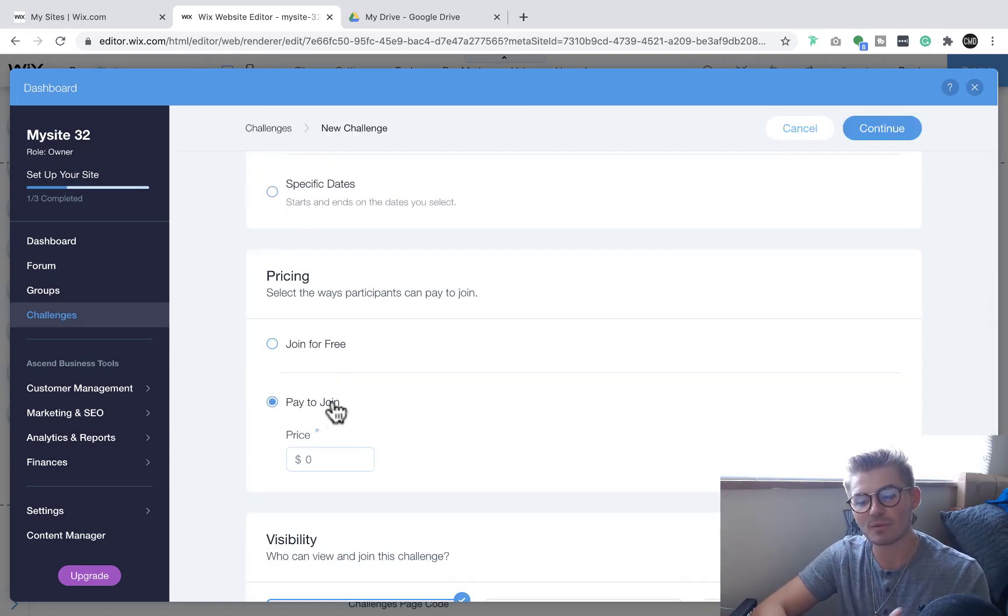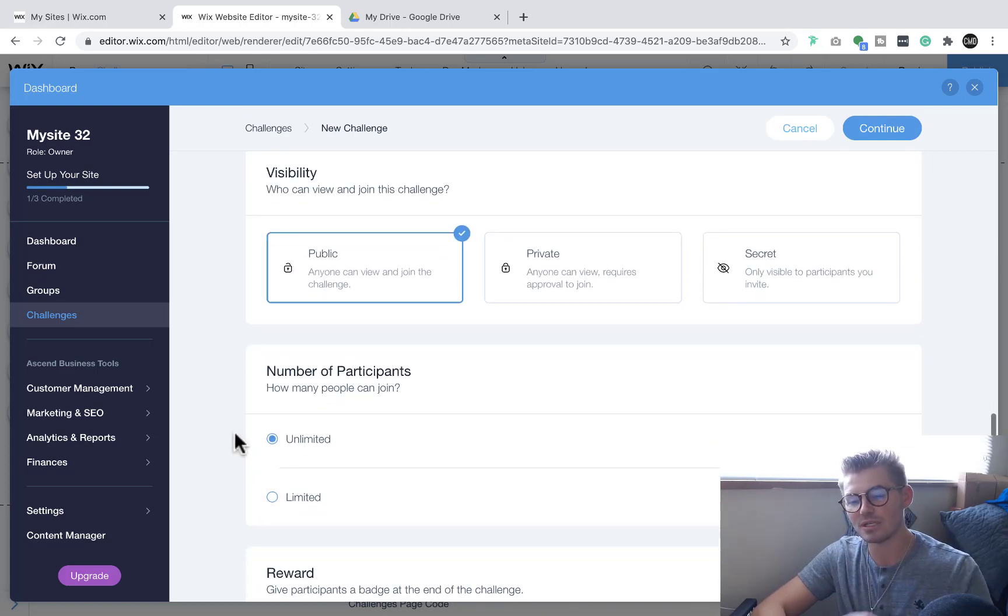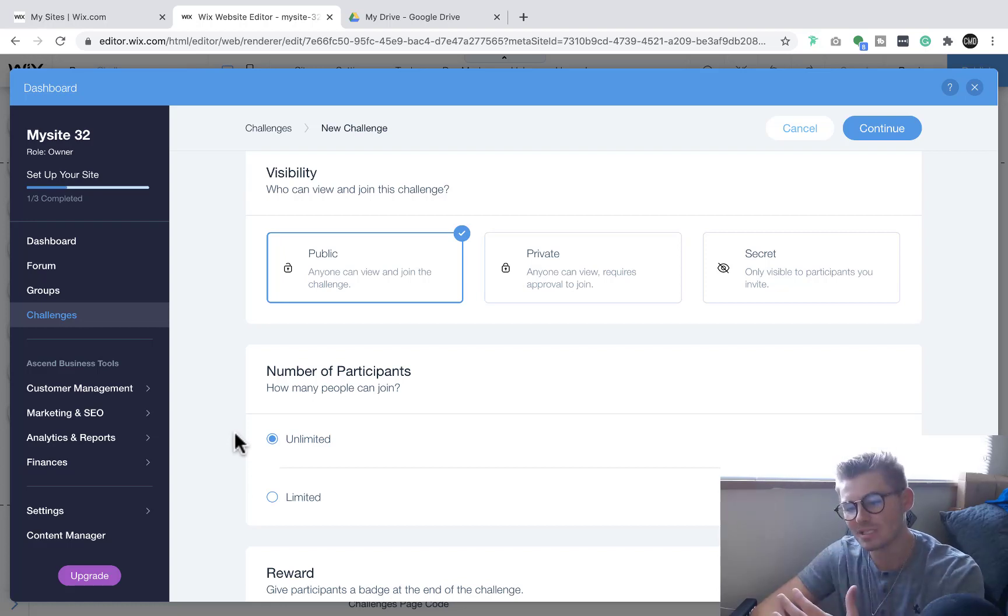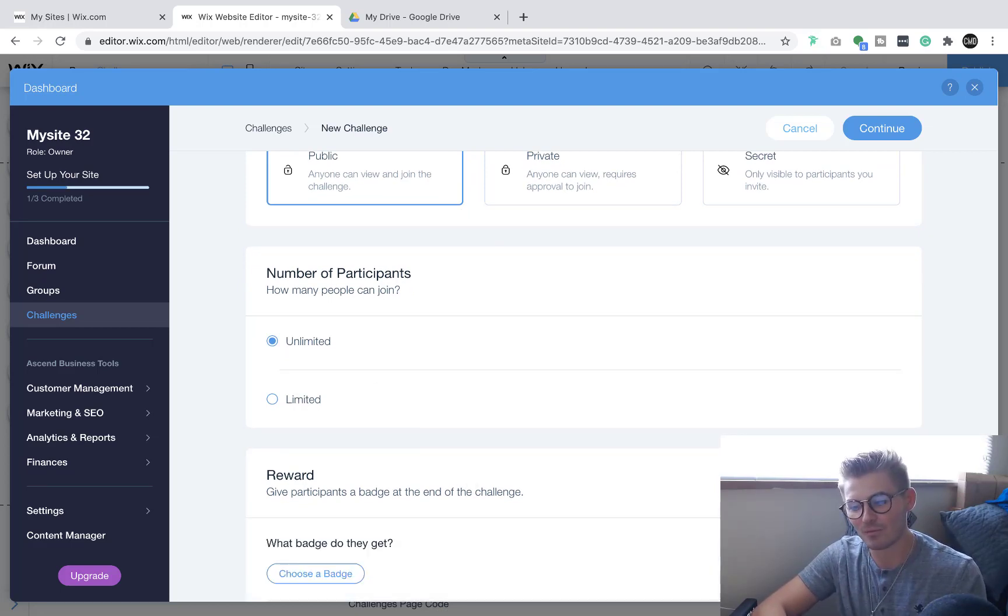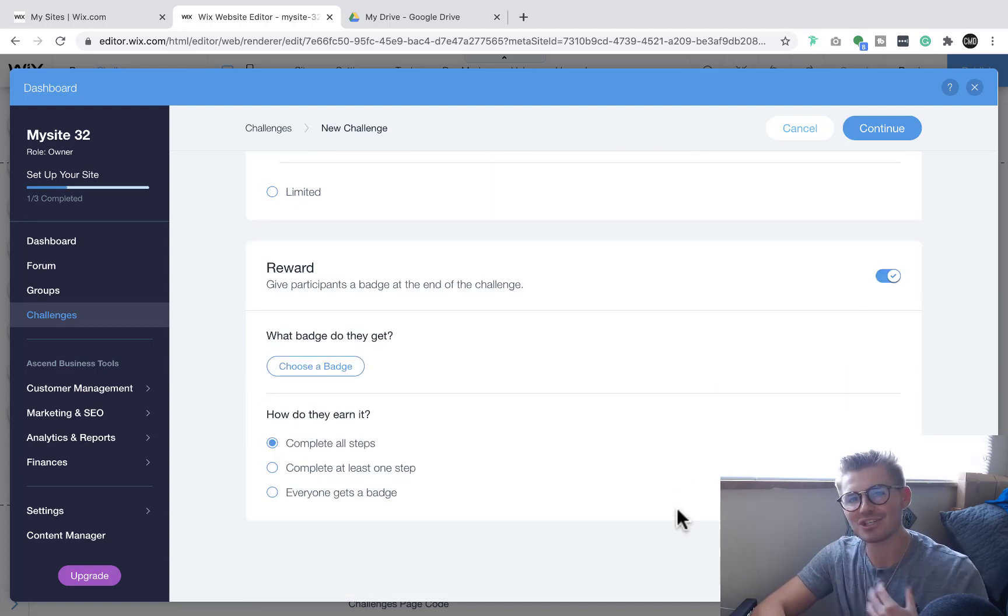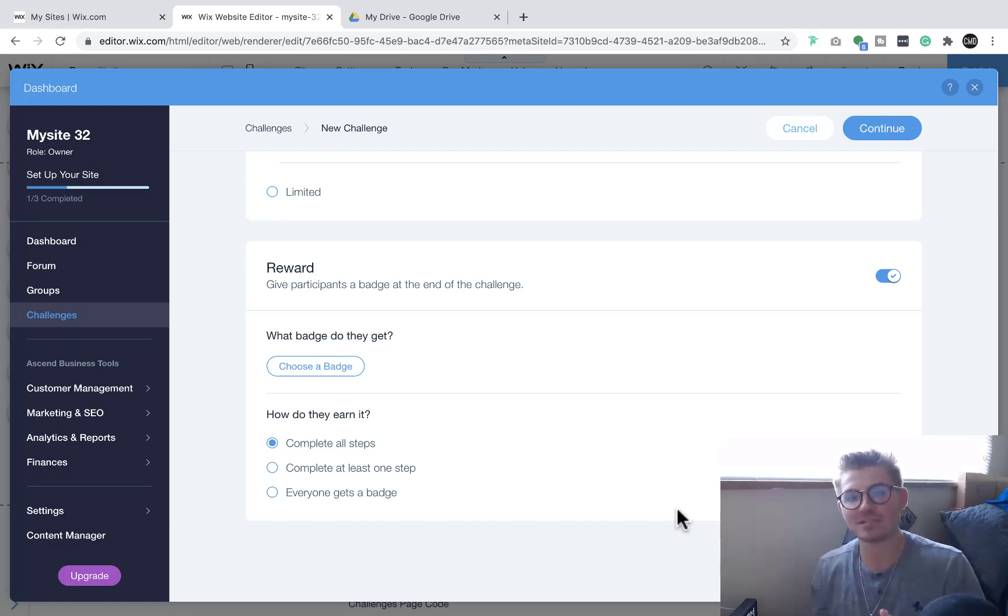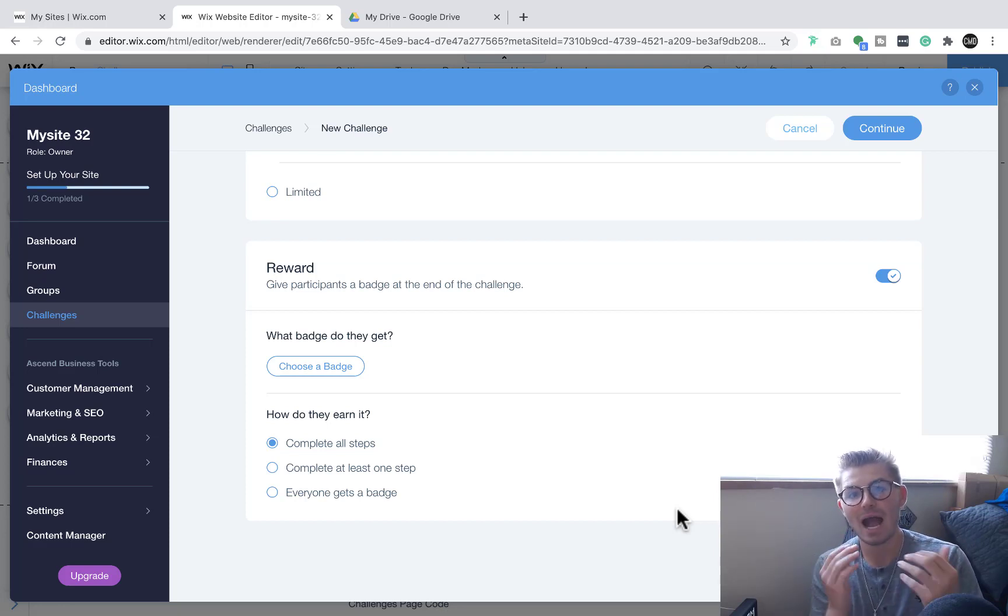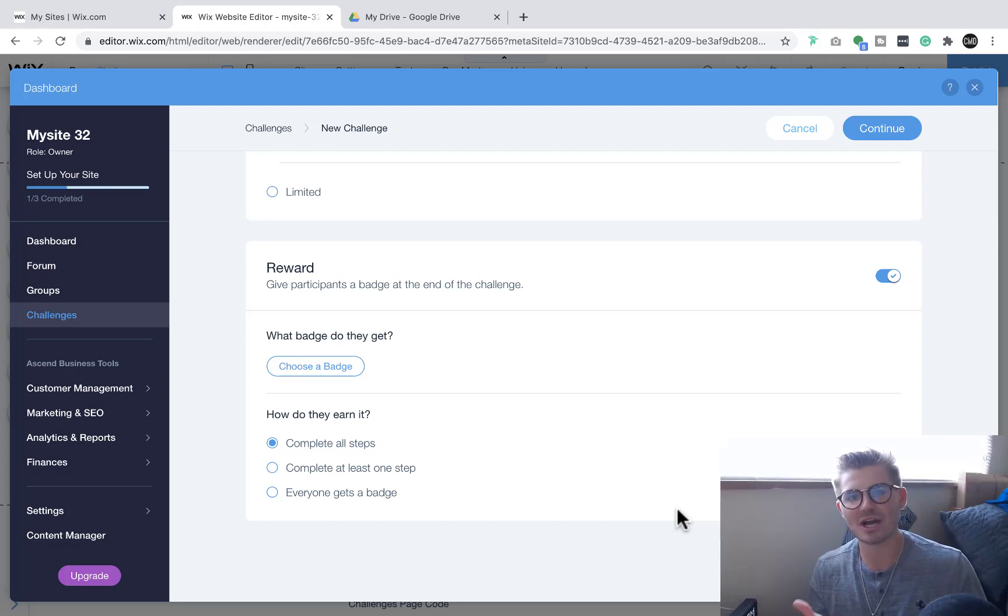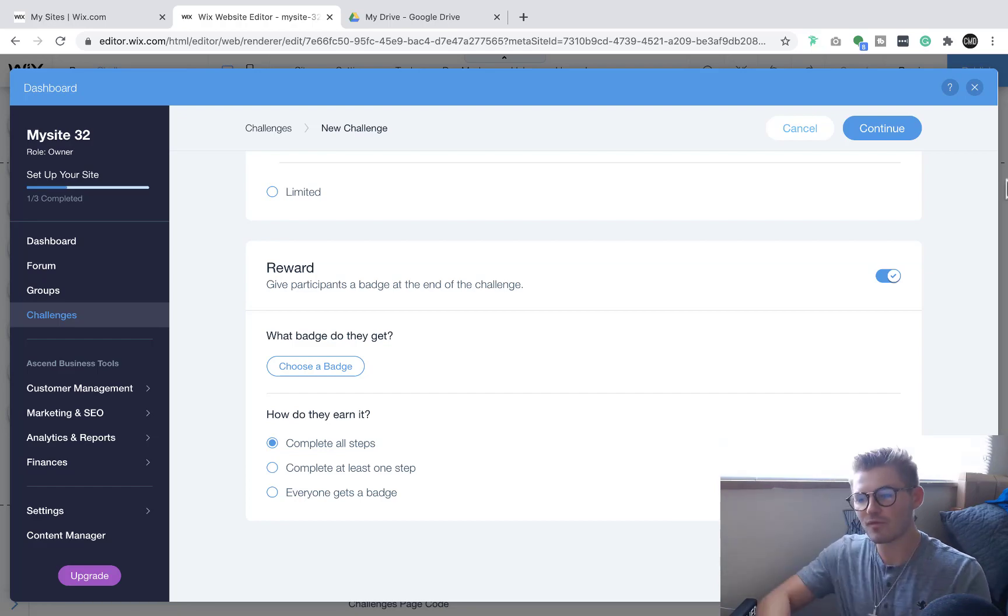If you have to pay to join, like I was saying, visibility, is it only everyone can see it on your site? Is it only particular members? Is it secret? So only participants you choose can see it? You can choose a number of participants, limited. And you can also add a reward. So maybe they'll get a badge associated to their profile at the end of the challenge. So this is good if you're running like a fitness class and you do a sugar reset, and your client goes all the way through and then they get a badge at the end. That's what these challenges are really cool for. And it creates camaraderie in your community. So that's number four.